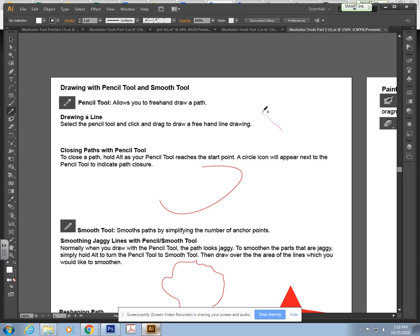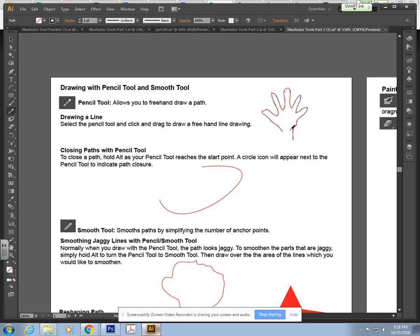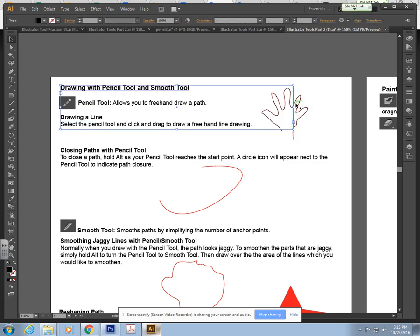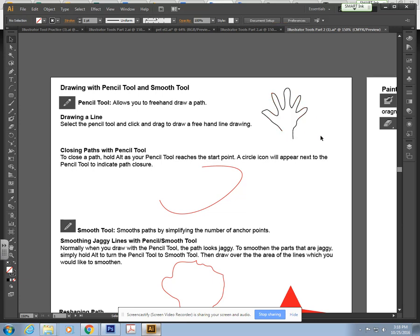I can draw like a little hand. Okay, so there I drew a little hand with my pencil tool.